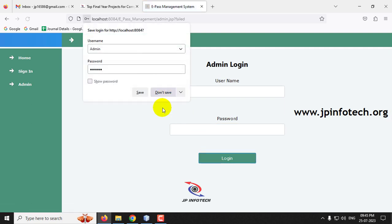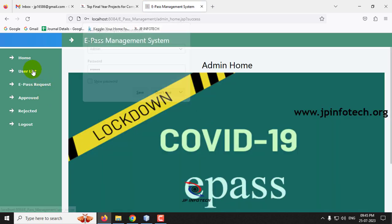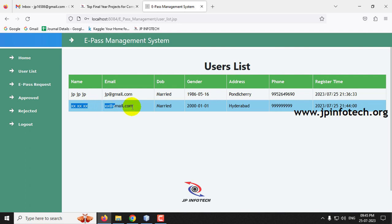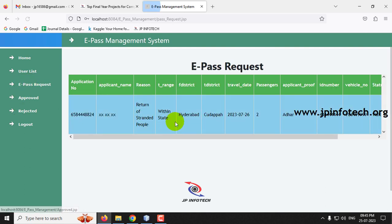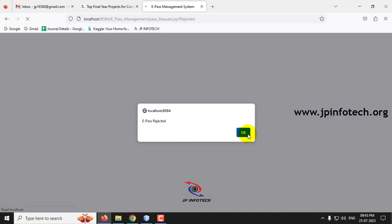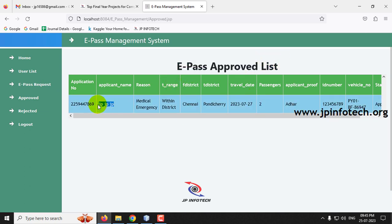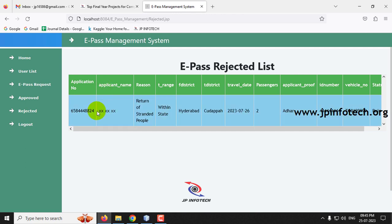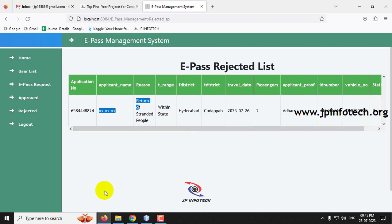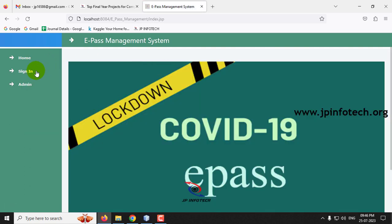Log out and go to the admin part. Log in as admin. In the User List, the second user XX is now shown. In the E-Pass Request section, there is a pending request from the new user. This time the authority is going to reject it. Click Reject — you can see the E-Pass has been rejected message. In the Approved section, the earlier approval for user JP is still shown. In the Rejected section, applicant XX now appears. Approved and rejected applications are segregated for the authorities.